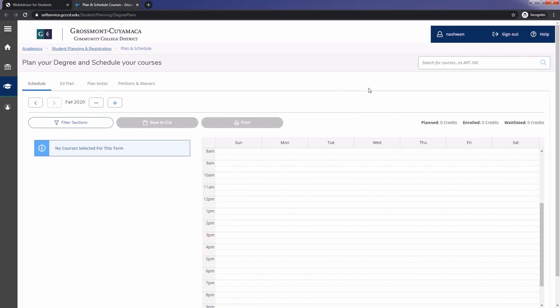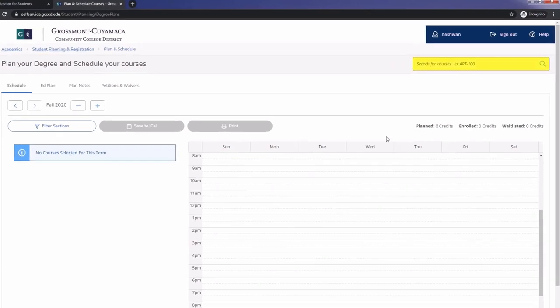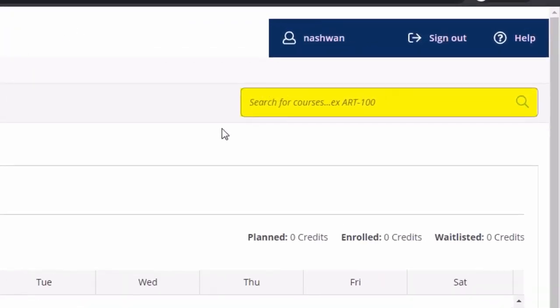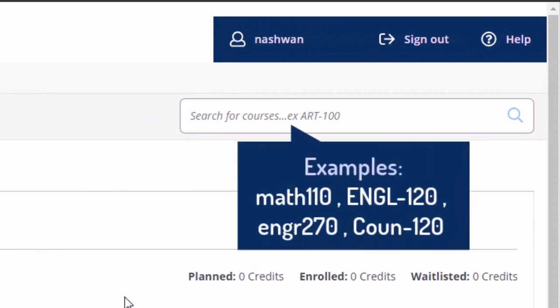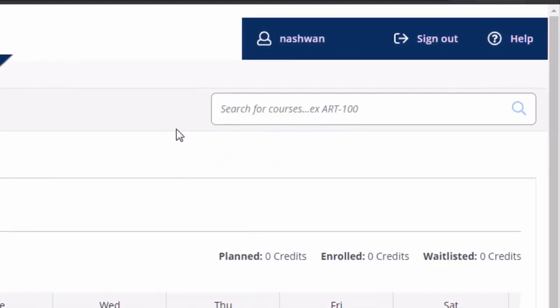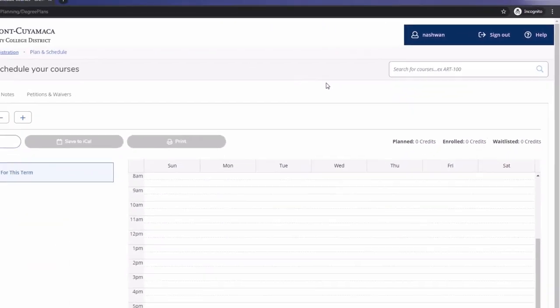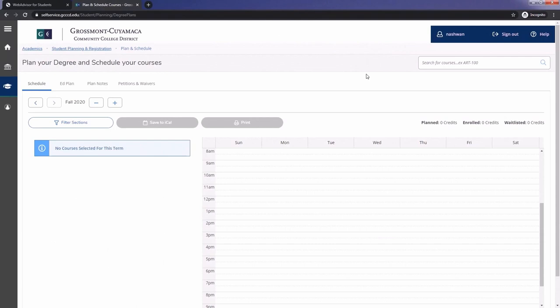As you can see, your schedule is empty, so let's add some courses. You may search for courses by using the quick search box here. Some examples of what you can type are shown on the screen. In this tutorial, we will focus on advanced search to search for more than one class.